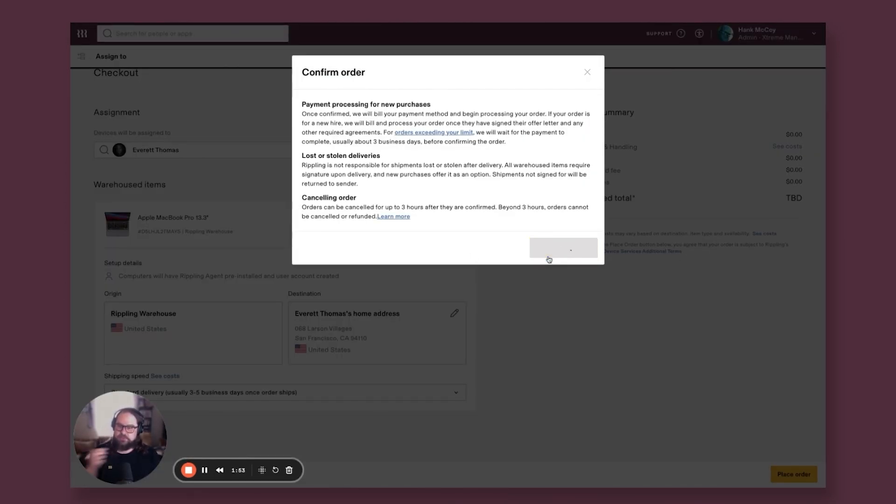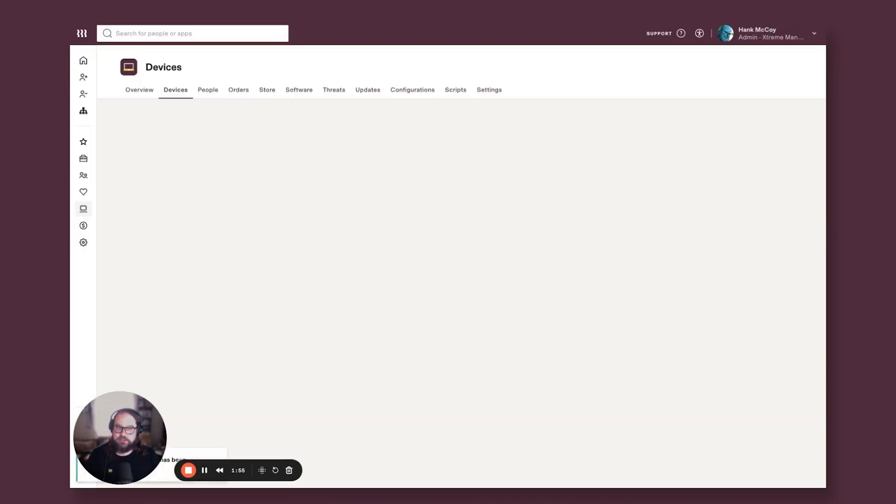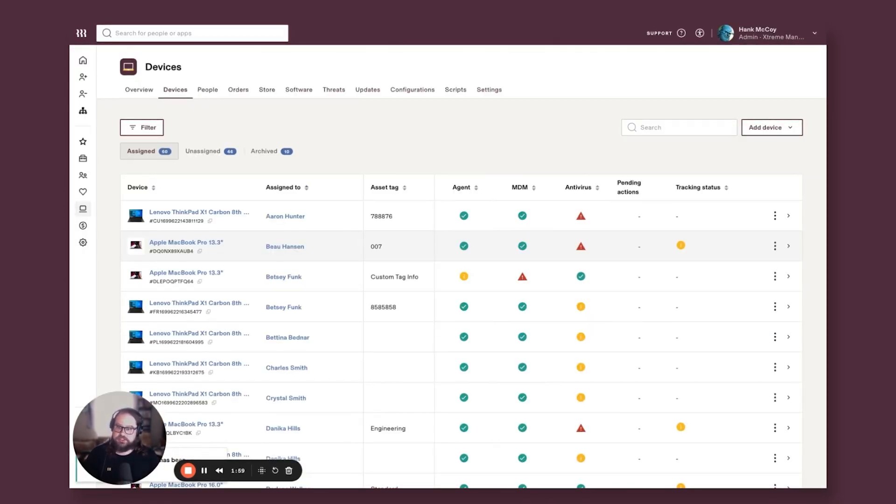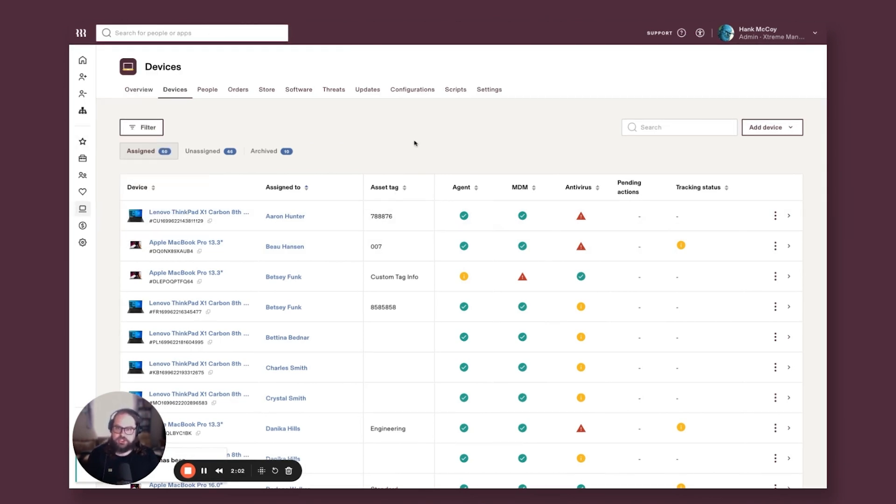And it ships that computer ready to go to that user. So Rippling will be installed on that computer and it'll be a zero touch deployment for a fully managed computer for Everett as a replacement computer.